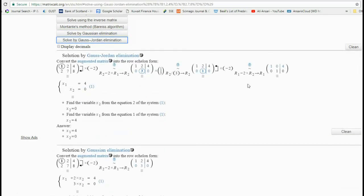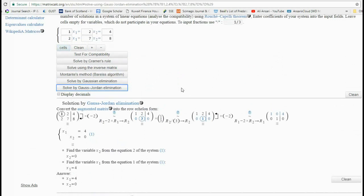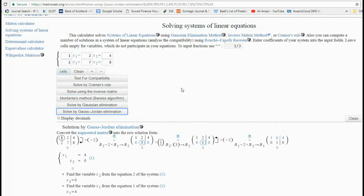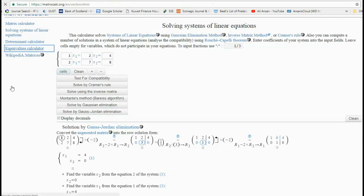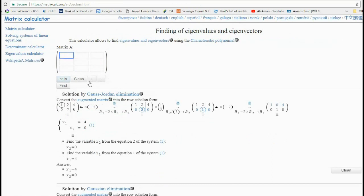You can also go Gauss-Jordan, which cleans up the matrix and makes it into an identity matrix. Not only does it give you the answer, but it actually illustratively explains and goes through the steps in quite some detail. Again, a shout out to the people who made this website — thank you so much for this.